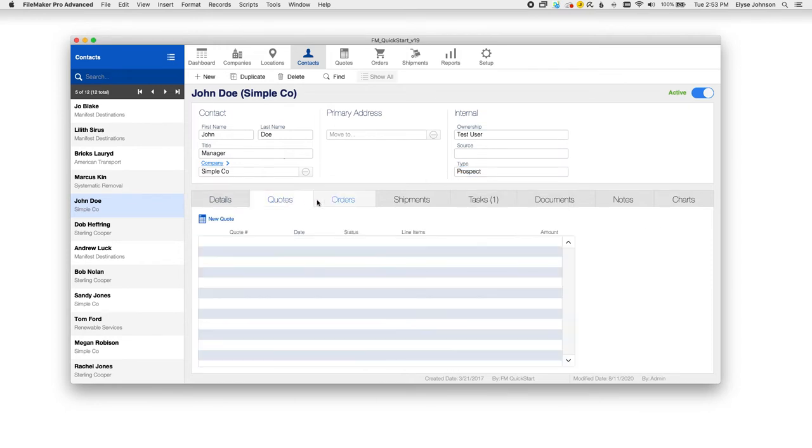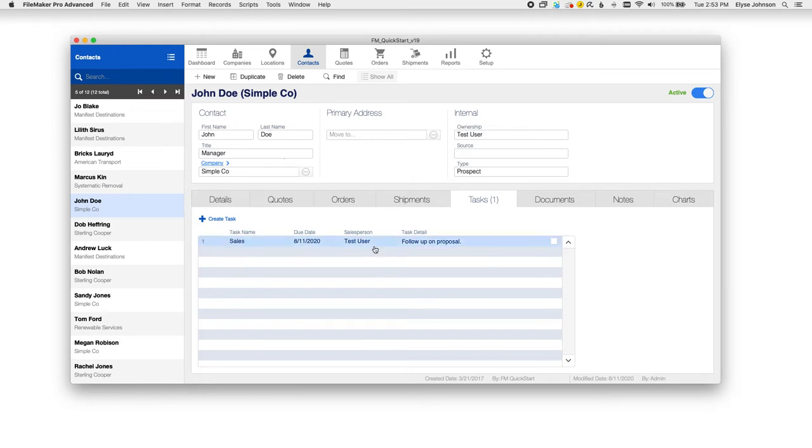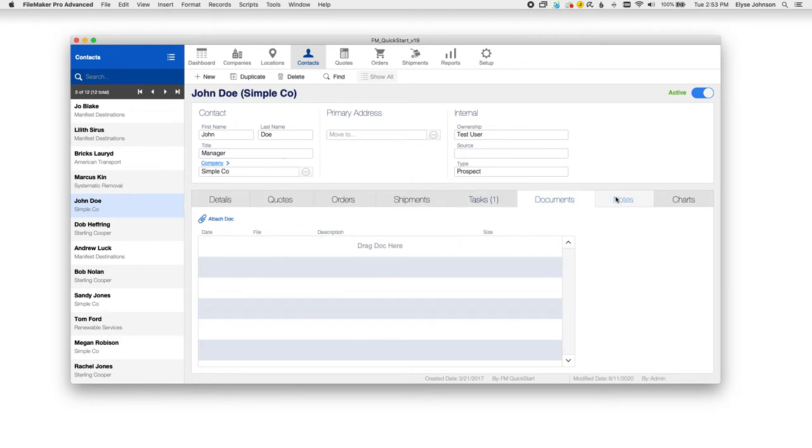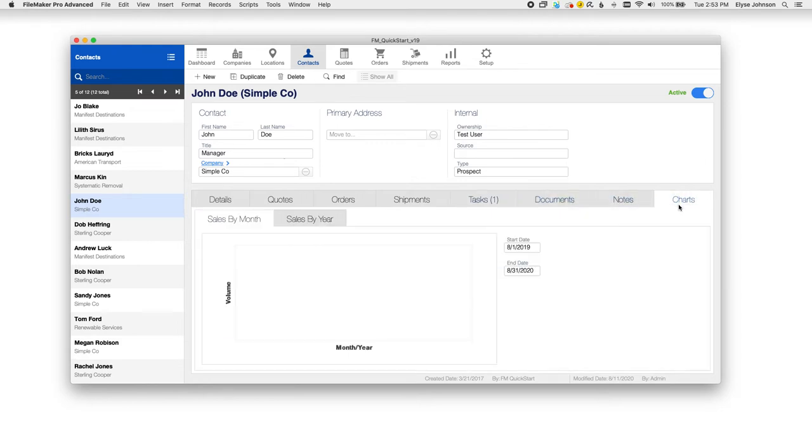You can also see quotes, orders, shipments, tasks that have been assigned, including the ones that I put in here earlier, documents, notes, and even charts, which is a handy feature here. You can look at sales by month or sales by year for a particular contact.